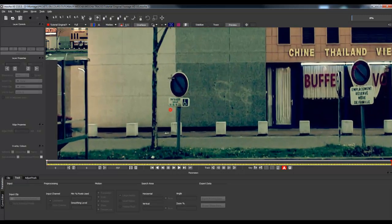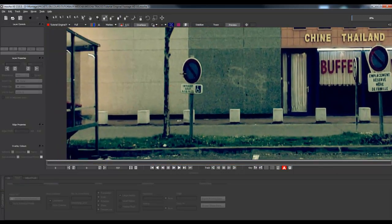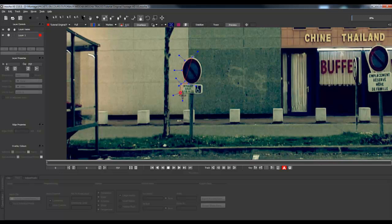We're going to zoom in to this road sign and draw its shape roughly for this example. You can do it more precisely if you want nice results. If you add some points you can draw a nicer shape. To end the creation of your layer just right-click.